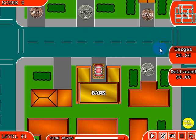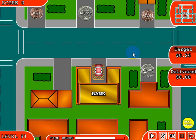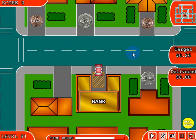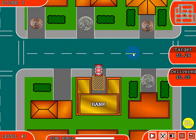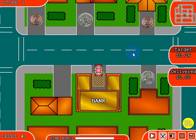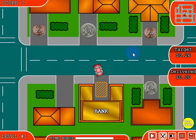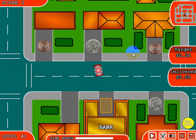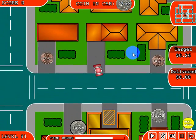In this particular case we need to get twenty-six cents. I'm gonna drive the car over the quarter, take it to the bank, and then go over and get the penny and drop it off at the bank. The way you control the car is with the up arrow to drive the car forward, the back arrow to slow it down or go backwards, and the left and right arrow keys to steer it.